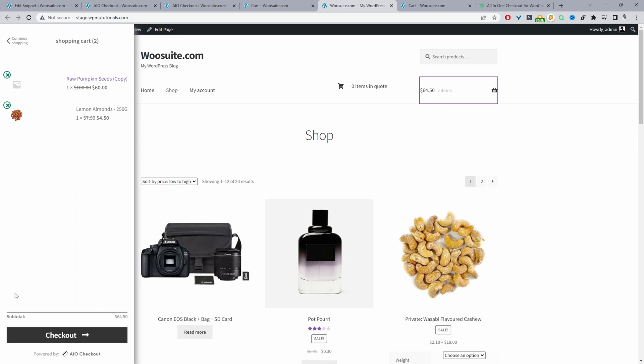There is an option to enable the coupon field but I've disabled it for this particular video. This is a much more streamlined user experience as it reduces the number of steps that a user needs to take to actually check out.